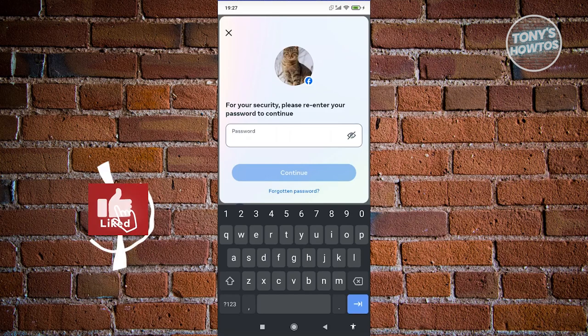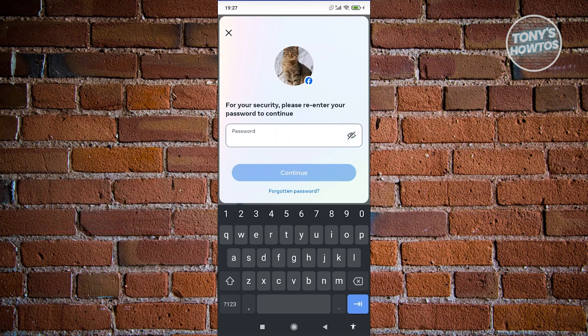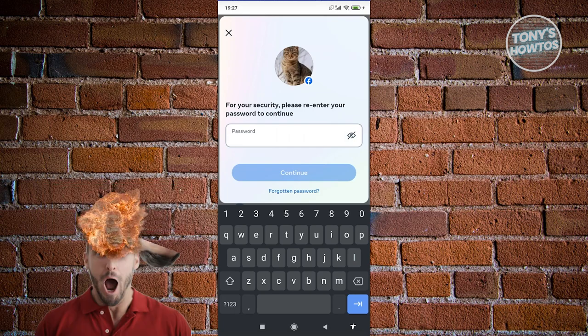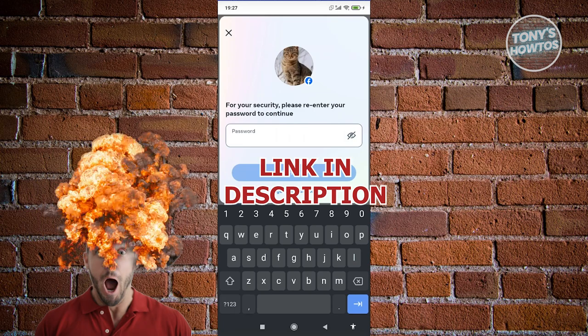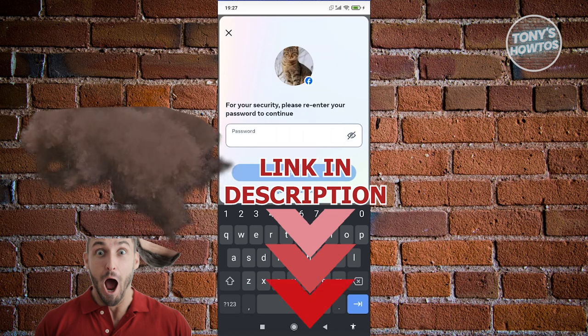Hey guys, welcome back to Tony's How To Use. In this video, I'll be showing you how to delete a Facebook account. Before we start, hurry up and check out the software just under this video. So let's get started.